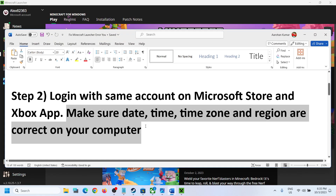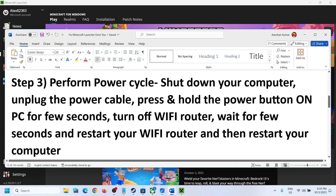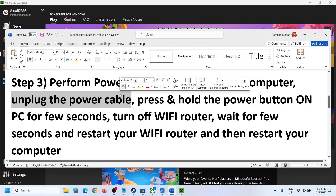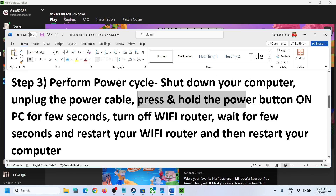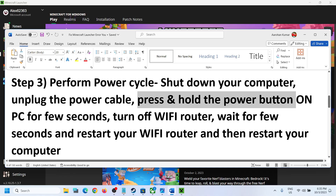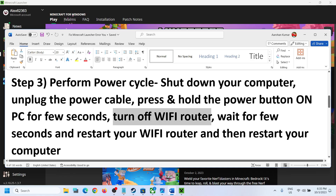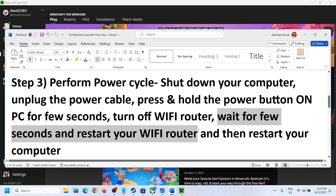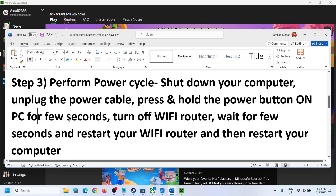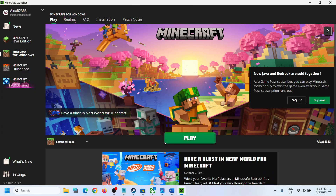The next step is to perform a power cycle. First, shut down your computer. After it shuts down, unplug the power cable and press and hold the power button for a few seconds. Then turn off your Wi-Fi router, wait a few seconds, restart your Wi-Fi router, and then restart your computer. After the system restarts, open Minecraft Launcher and try to log in.